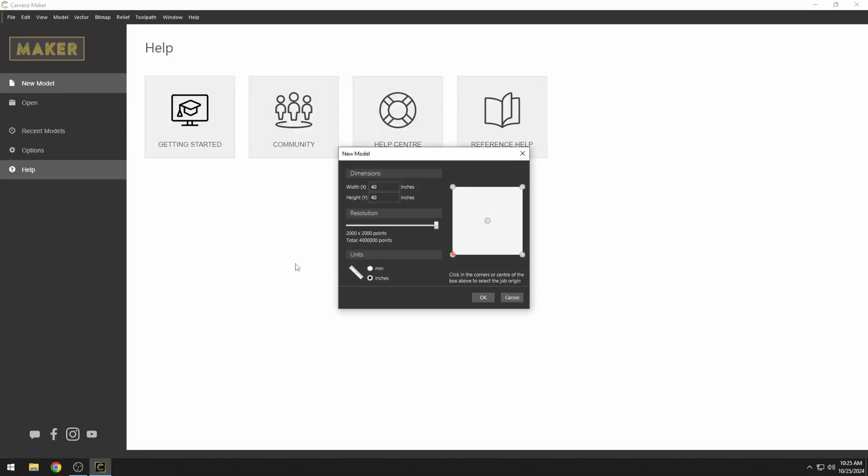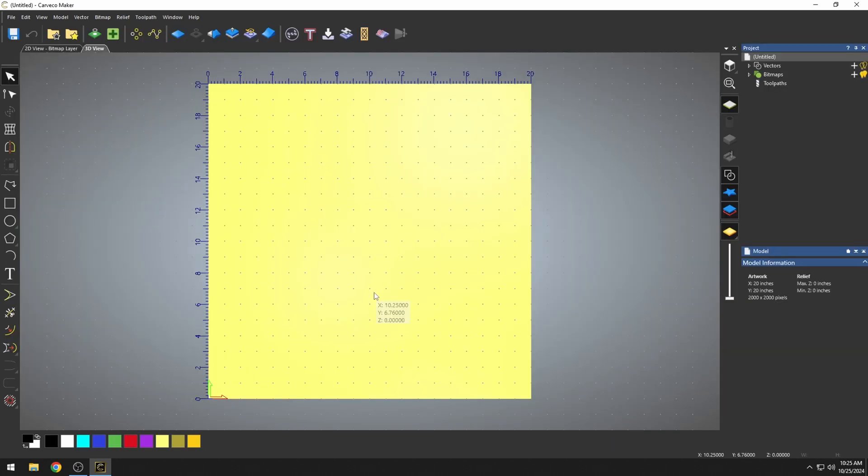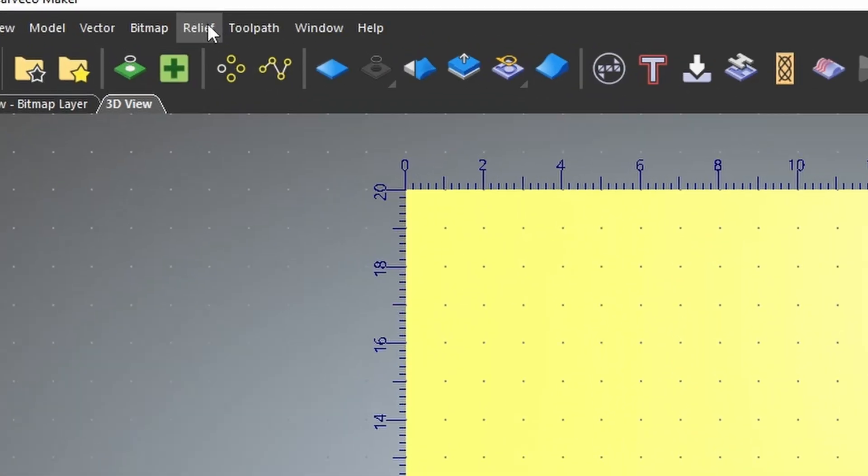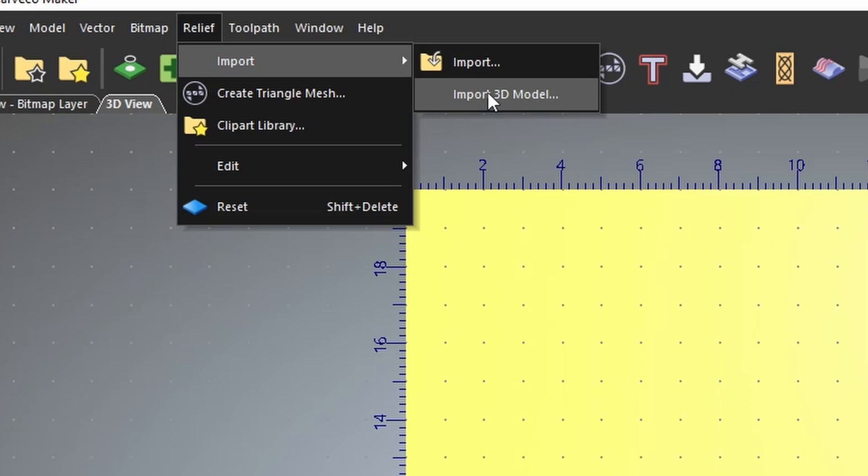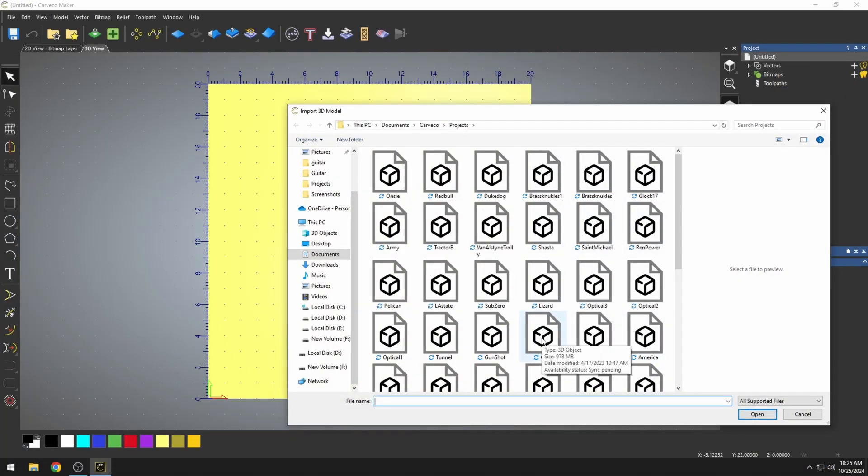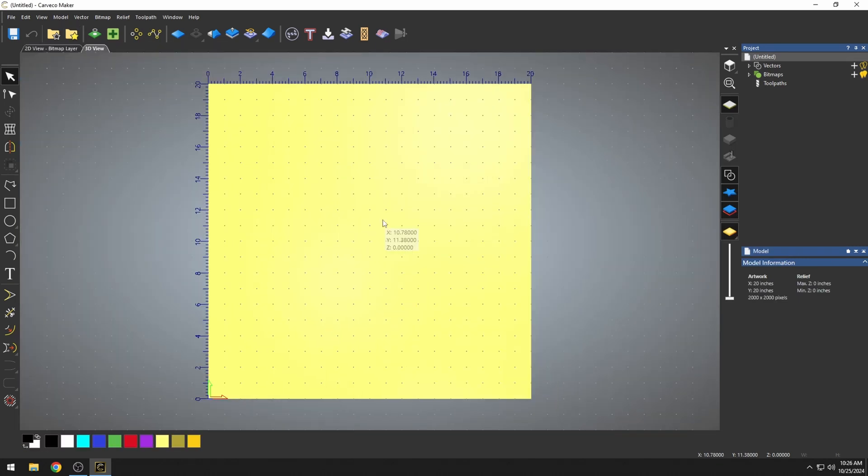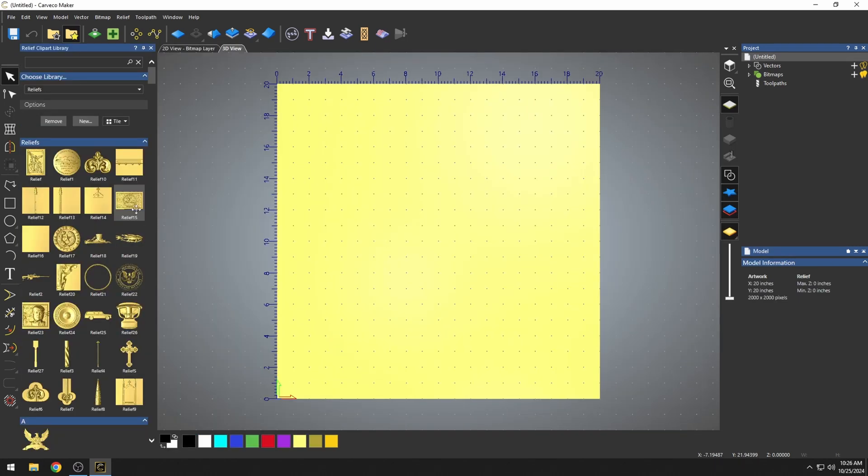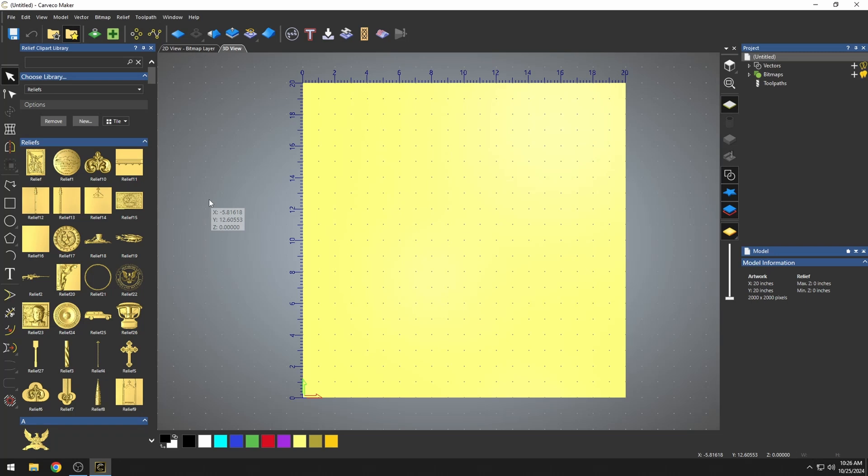To get started, we're going to open up a new model and use a 20 by 20 with max resolution. I'm using inches, bottom left corner as our reference place. The first thing I wanted to start with was the different ways that you can import a 3D relief model. The main way is to go up here to relief and import 3D model. The other way is from your clipart library, which is a collection of pre-made 3D models as well as models that you may have saved. I'll link a video in the description to show you how to add your own 3D models to this clipart library.